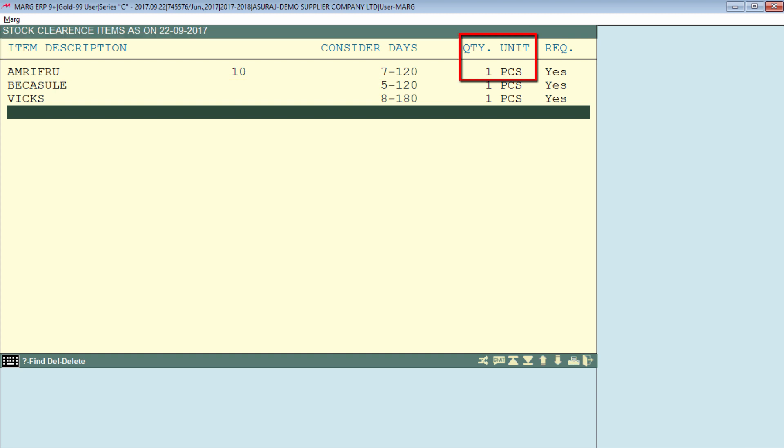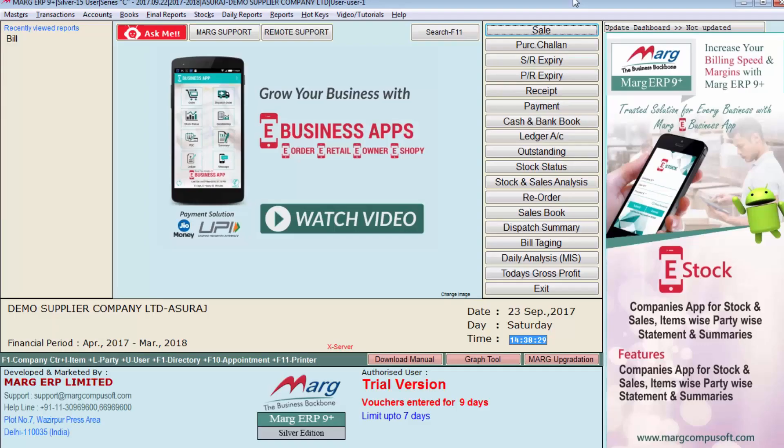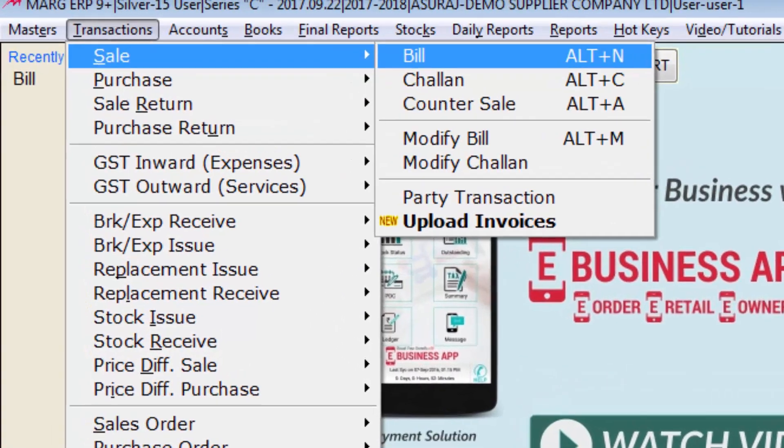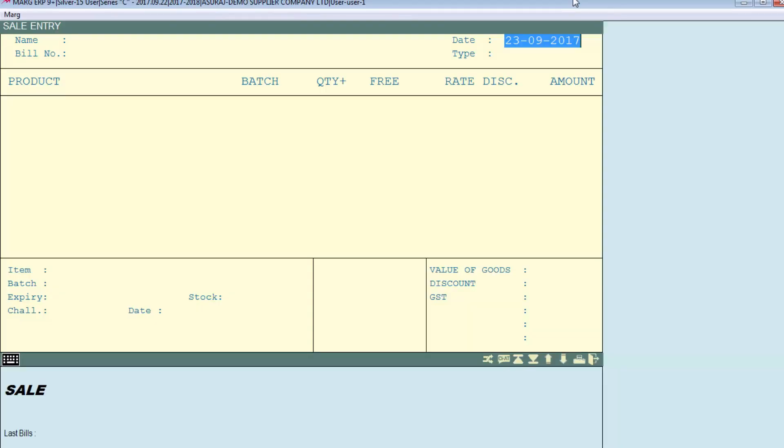In the quantity column, you will enter how much quantity you need to sell to the customer. For example, we have entered 1 here. After making this type of list, you will press Escape and save it. Let's see by creating a sale bill. Let's create a bill for Ahuja Center and see.